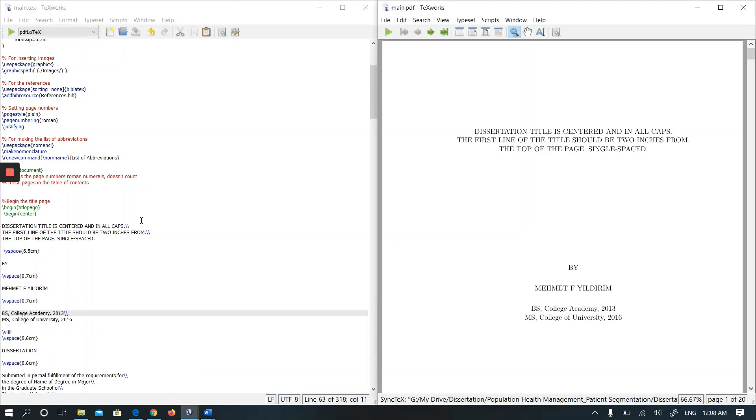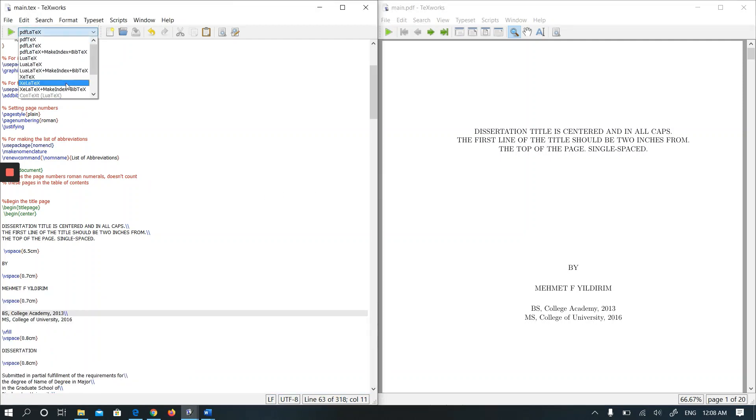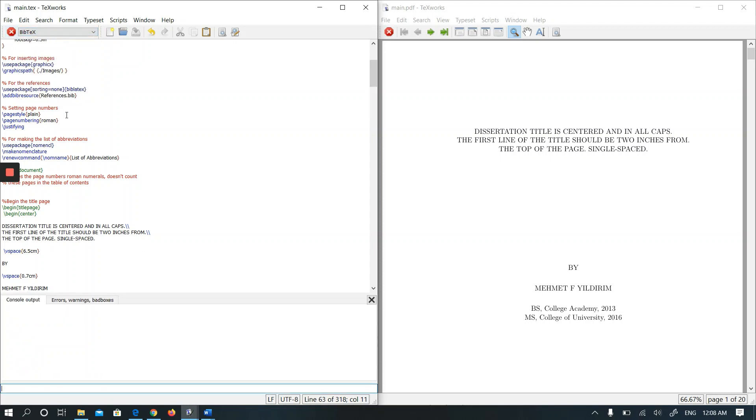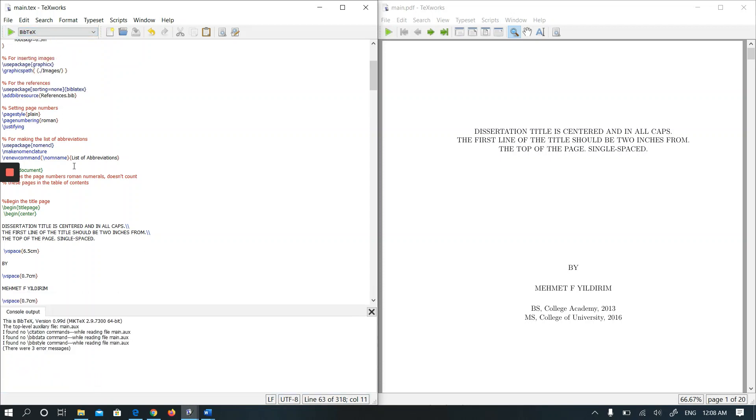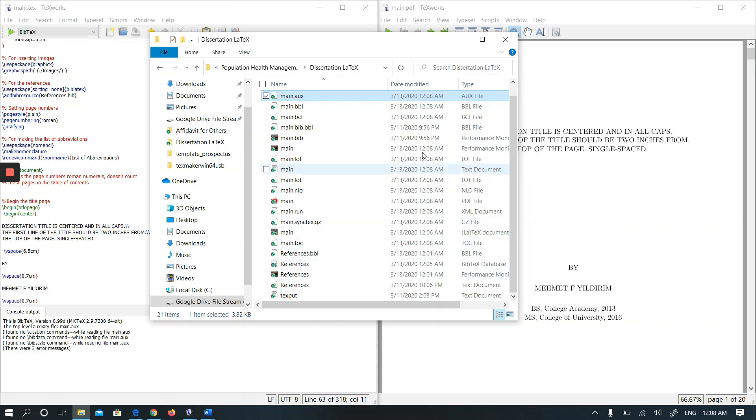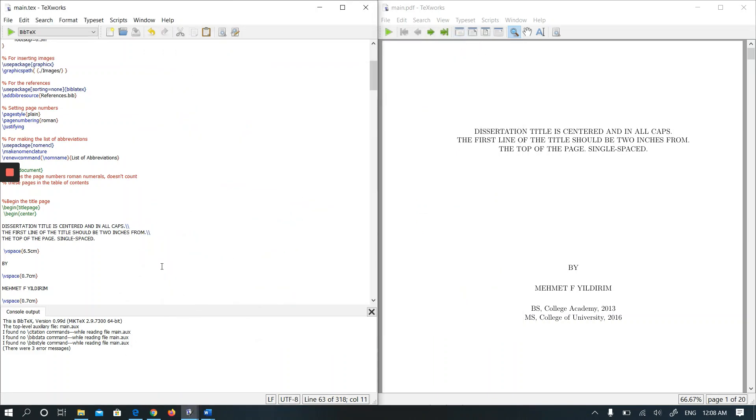It's not giving a problem. Then for calling the references, I am running BibTeX. You see it says there were three error messages. I found no citation commands while reading file main.aux. The main.aux is in the same folder with the main and references files.